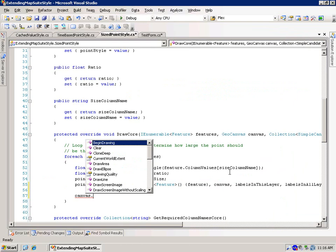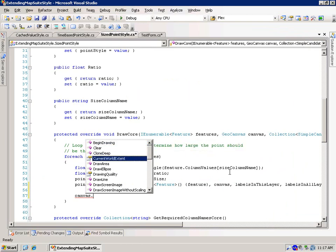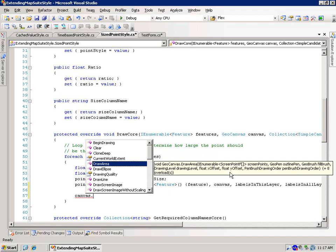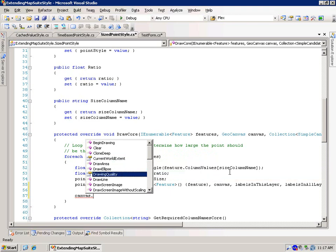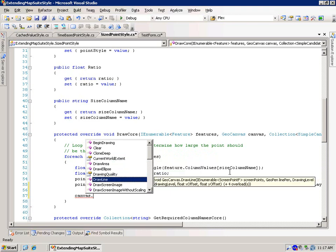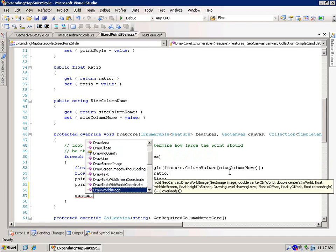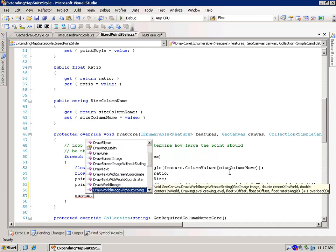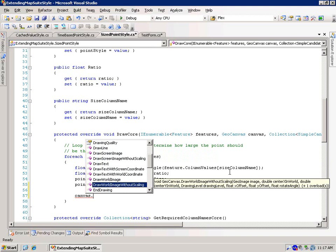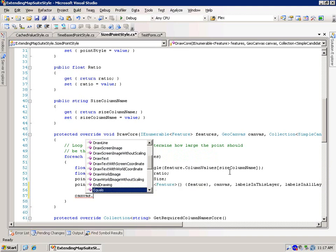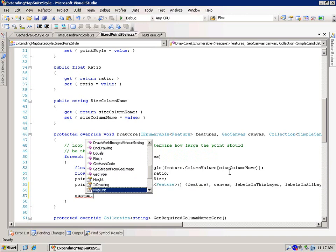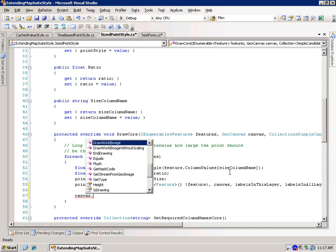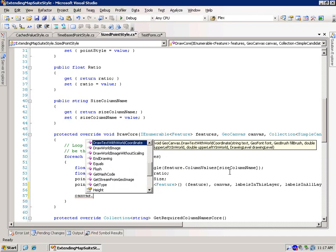And there's a number of different methods that we can use, like a draw area, draw ellipse, draw a line, draw text, you can draw a world image, you can draw a world image without scaling, a whole bunch of different native image stuff.